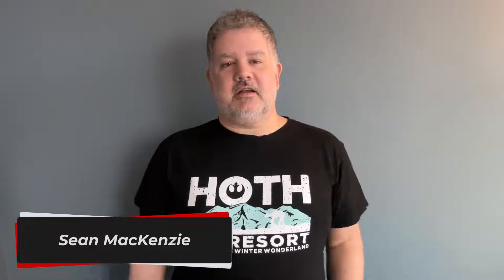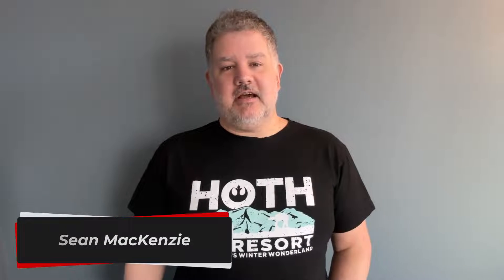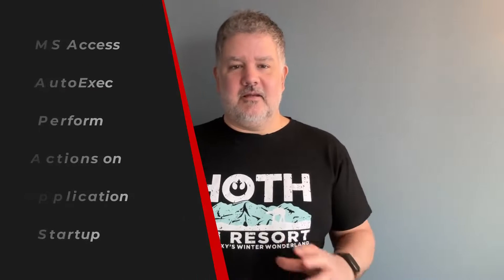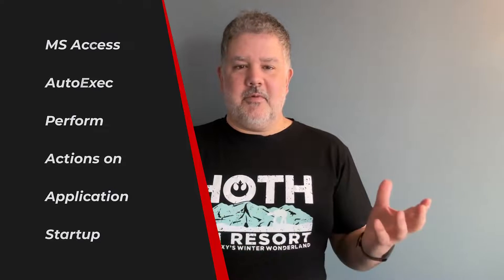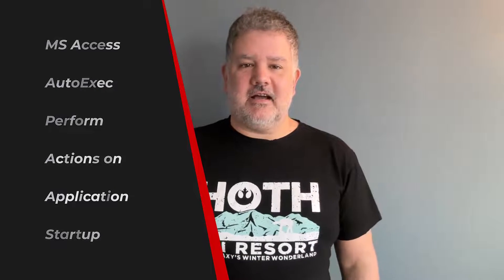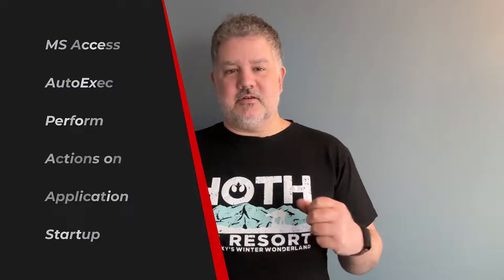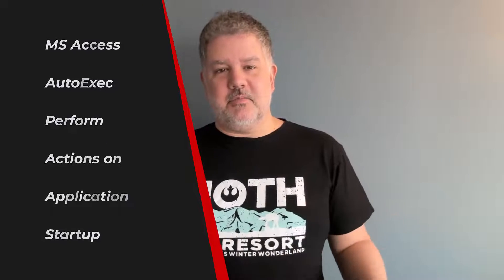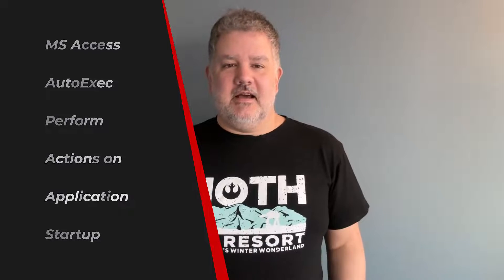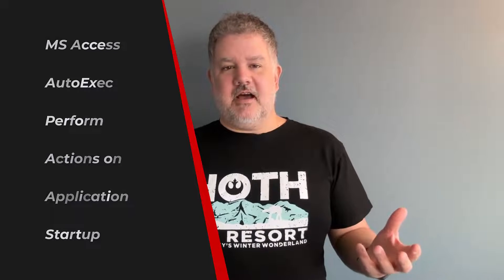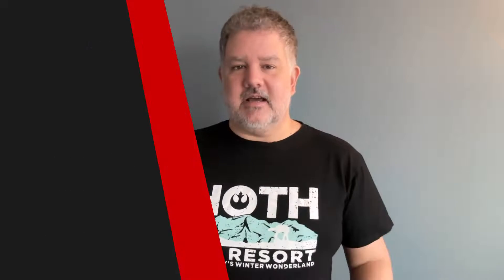In this episode, we go back to our Microsoft Access playlist and we're going to take a look at AutoExec. Lots of you guys have asked me, how can I make stuff happen when I open my Microsoft Access database or when my user opens it? And one of the answers to that is AutoExec.